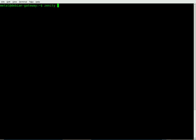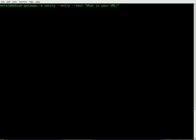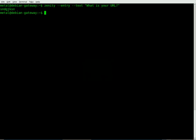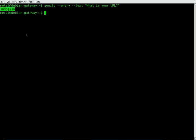So we're going to type Zenity, and the first thing we're going to do is we want to make an entry box so a user can input information. We're just going to use the entry switch, and then we're going to decide what the text, the question that we're going to ask the user. We're going to ask, what is your URL? Now if we hit enter here, you'll see we get a nice little dialog box. The user can put in whatever information they want, and when they hit enter, it displays right here in the console.